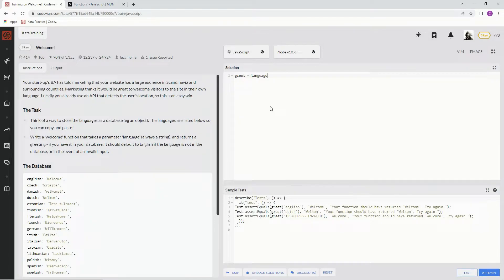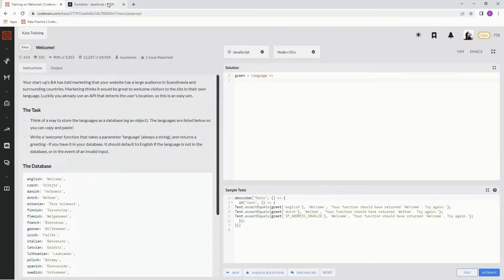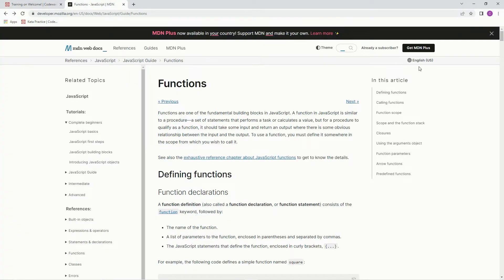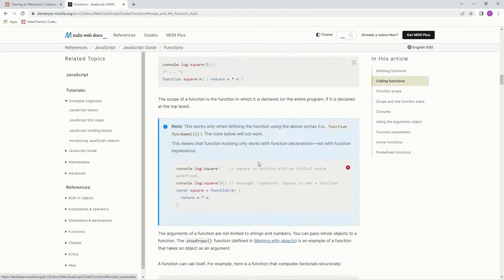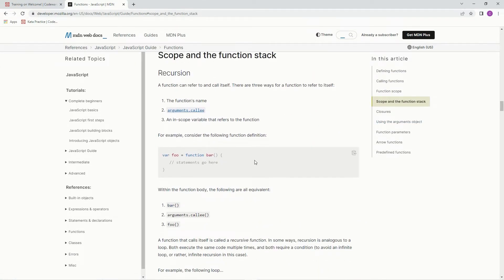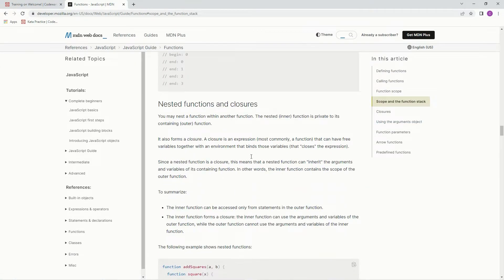So what we're going to do here is we're just going to make an object. Right now we're going to have to put a nested function in here. So let me show you about nested functions. Right here, we can nest a function within another function. The nested function is private to its container function.